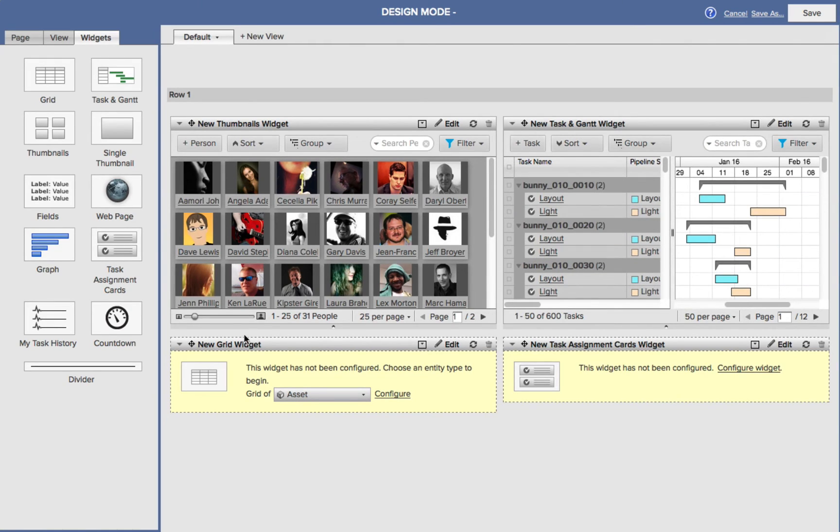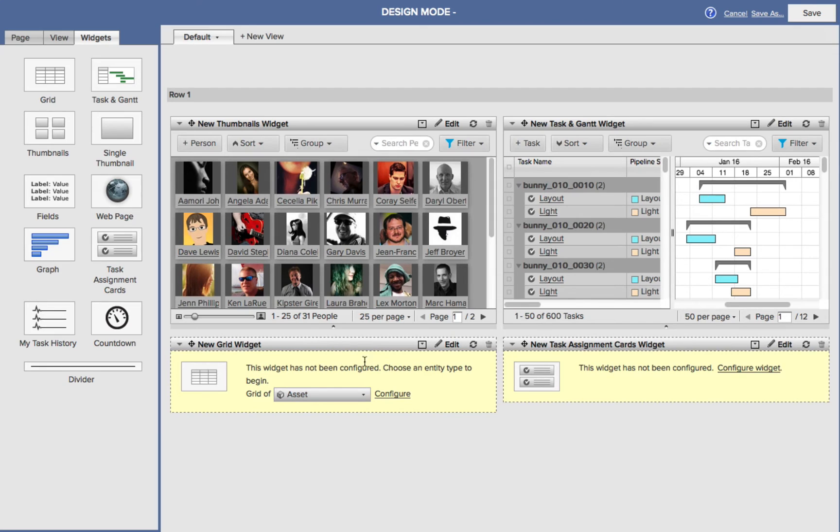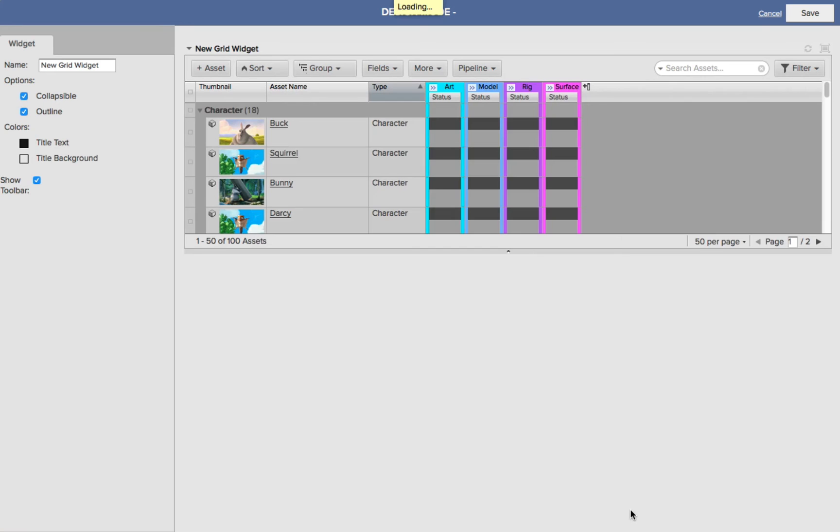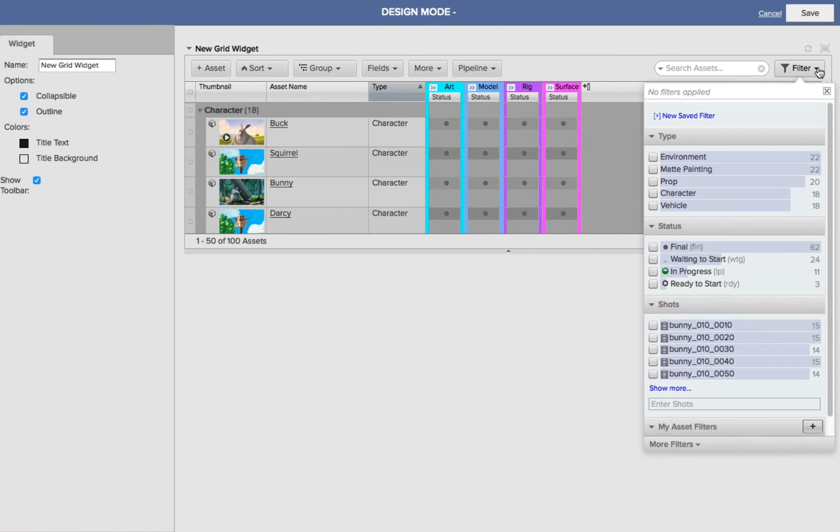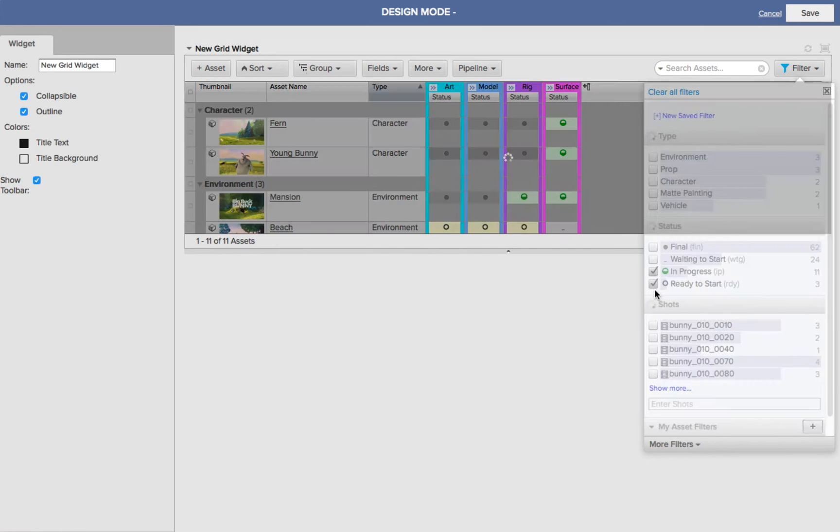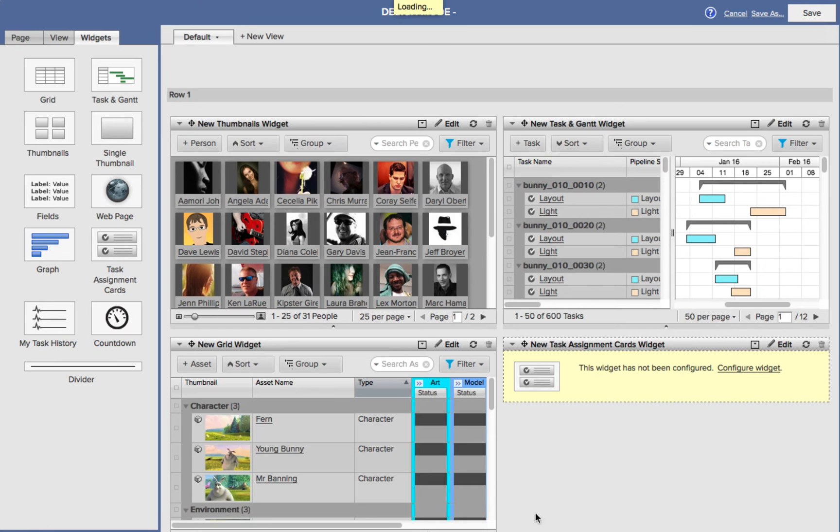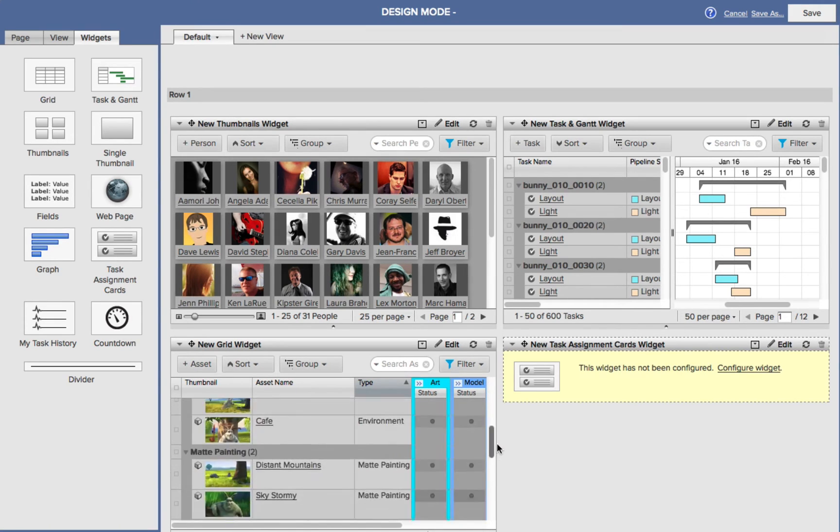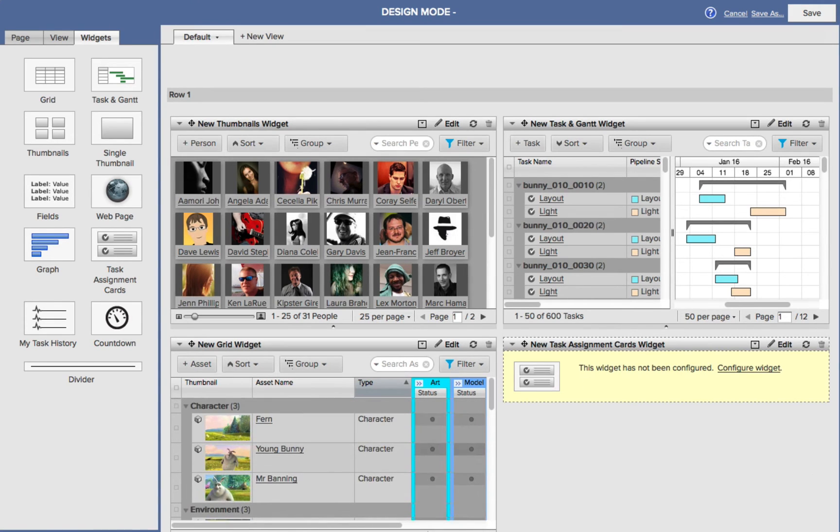Down below for my Grid widget, what I want this to be is the assets, but I want to control what assets I'm going to be seeing. So I'm going to choose Configure, and then again, I can go to my Filters, and I can choose the In Progress and Ready to Start, and then choose Save. Now I've customized what assets I can see inside this widget.